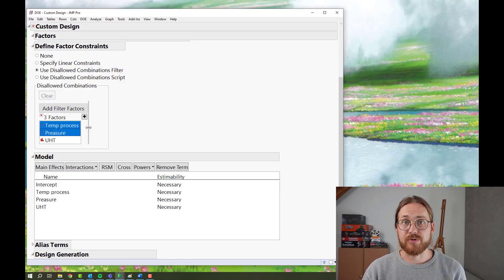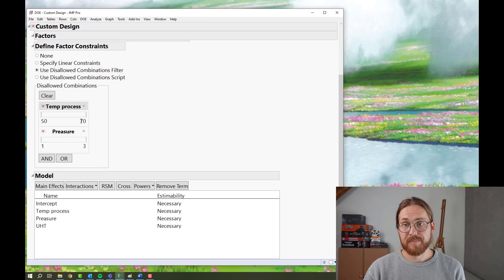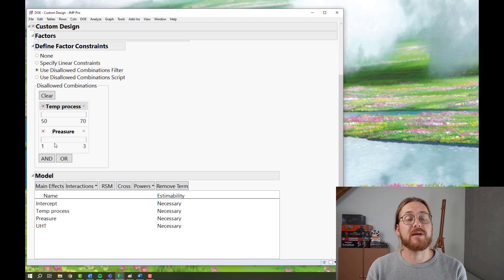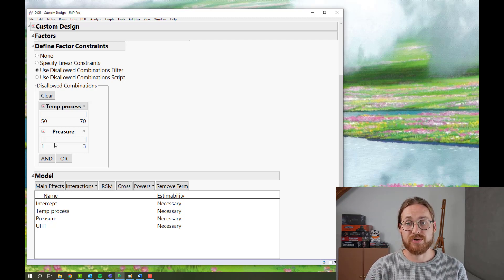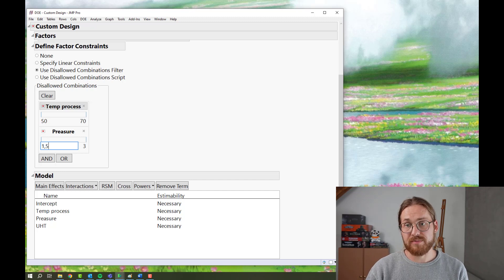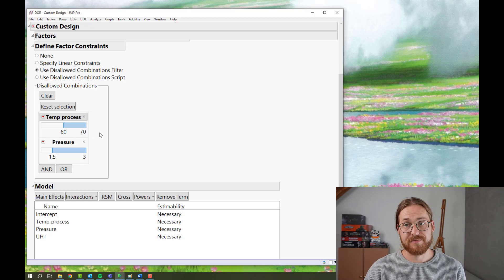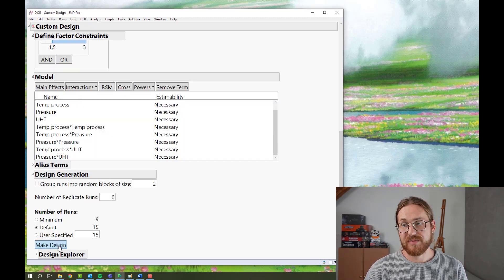We select the two factors we're talking about — temperature and pressure. Then you select in blue the area that you don't want to have in your design space. I said that for any pressures above 1.5, I do not want temperatures above 60. So the blue area is what I don't want to see.